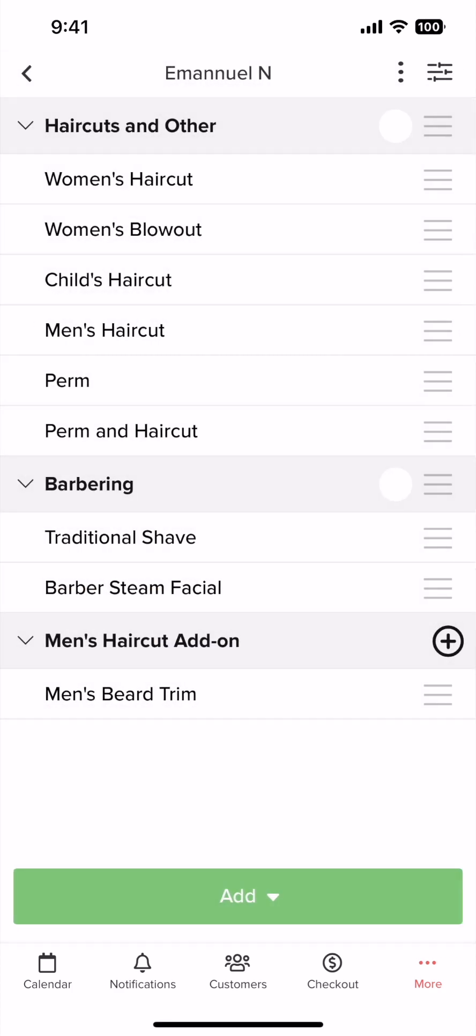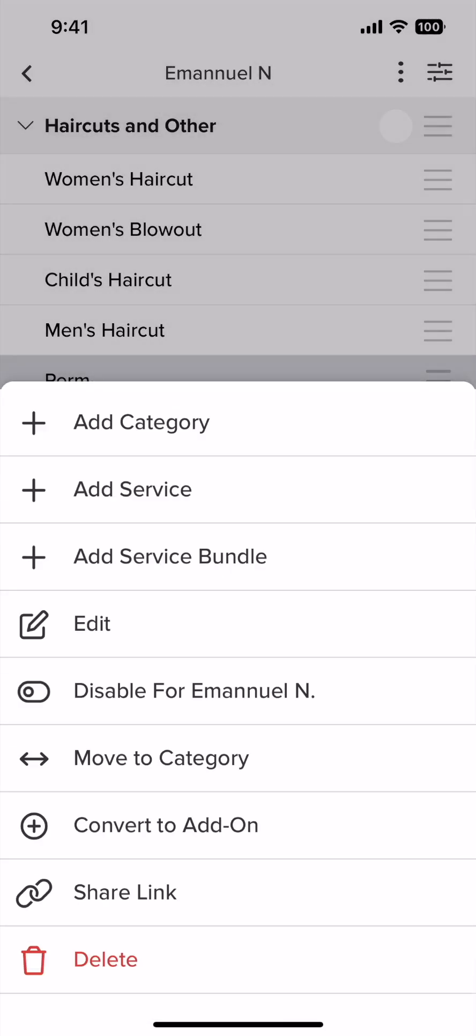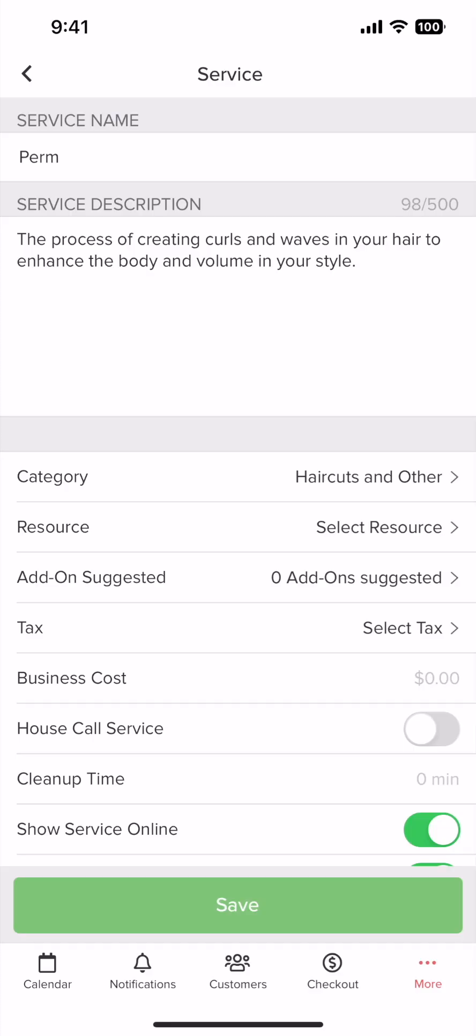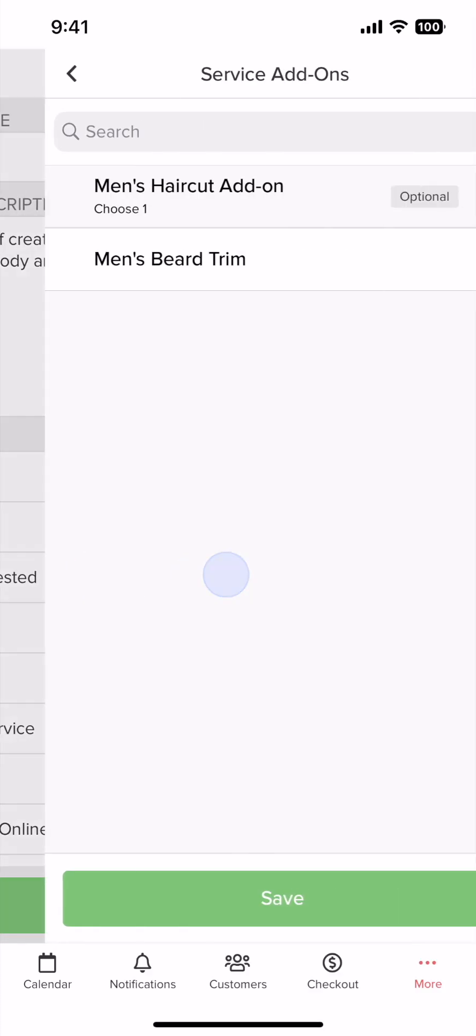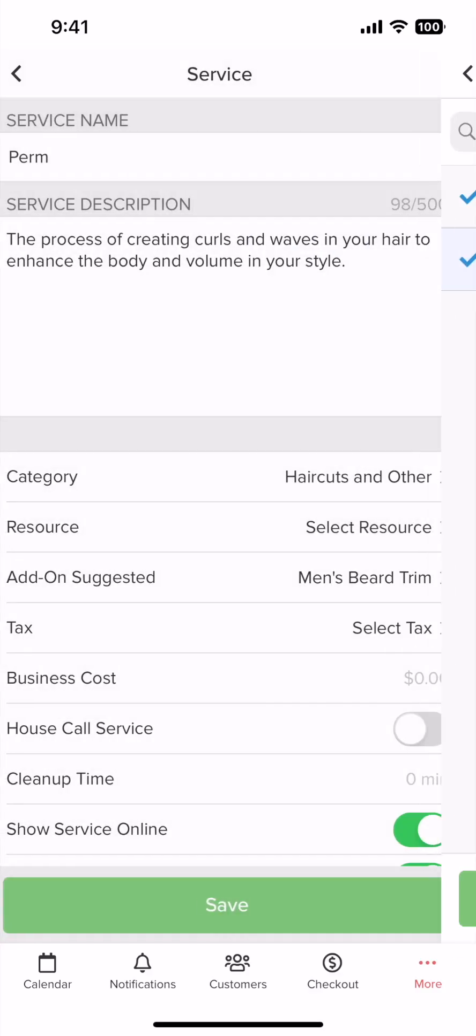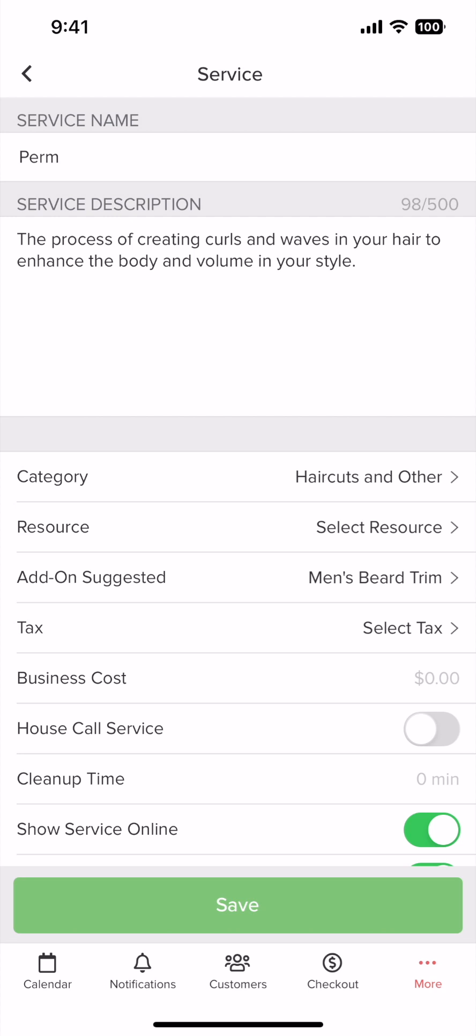Now once an add-on is created, you can always add it to a different service or class. You simply tap a service, tap edit, and under add-on suggested, you can apply add-ons to be suggested for customers booking this service.